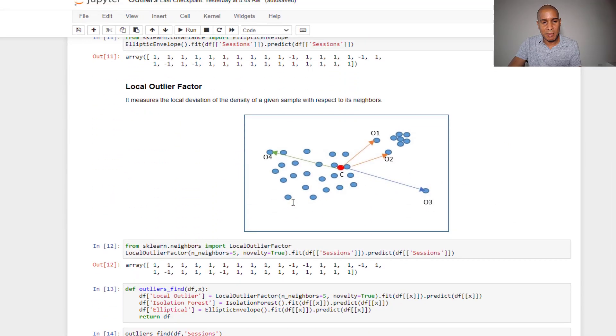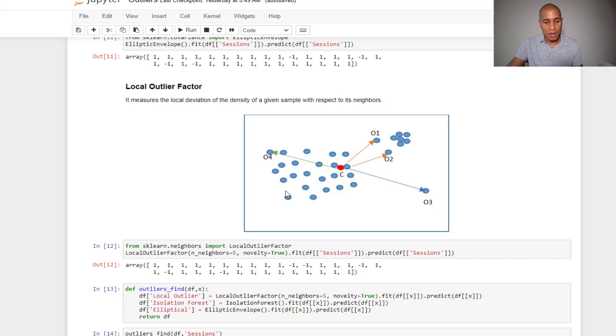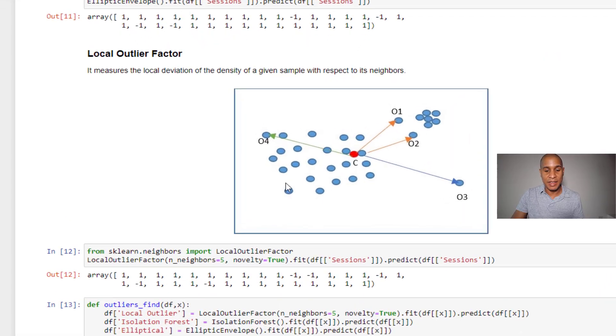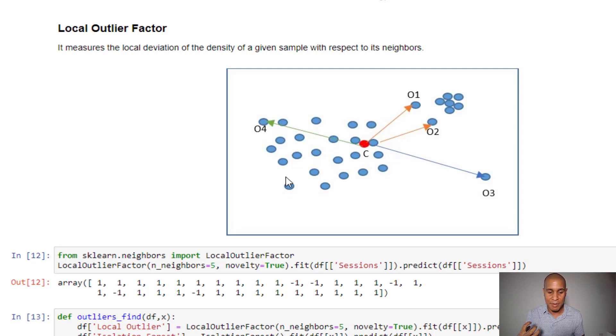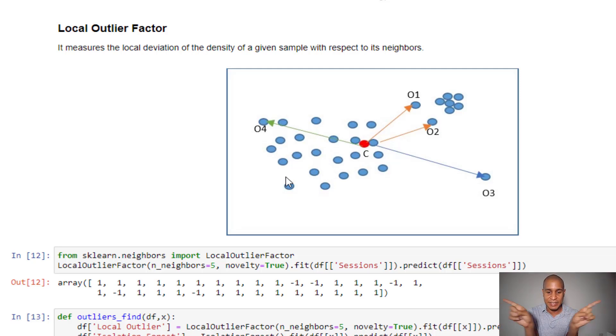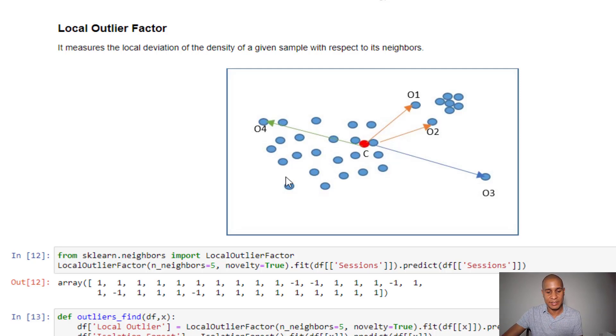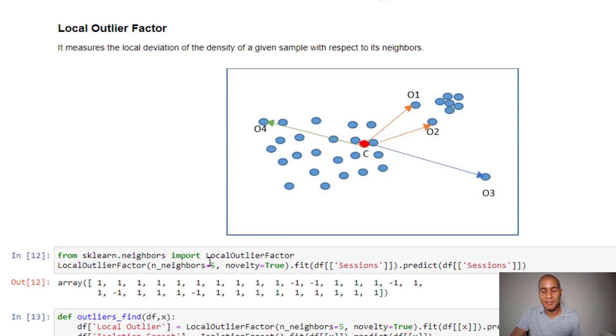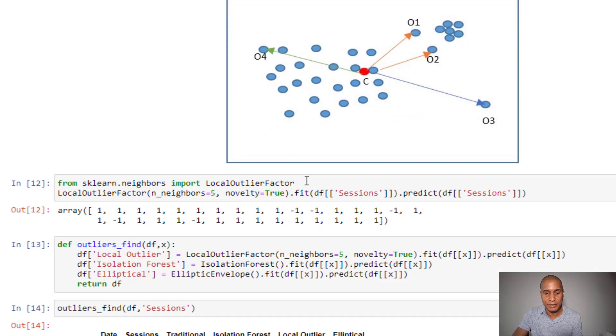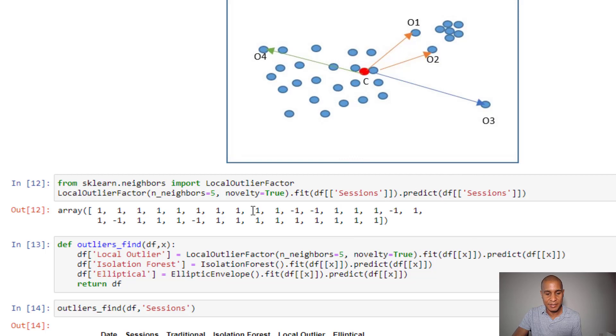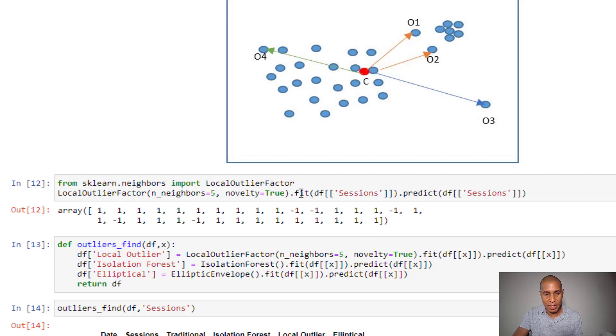The next one we're going to be using is the local outlier factor. We're going to be bringing that in from the SK neighbors library. You can think about like KNN, how we look at the distance from a particular point to determine what an outlier is. We can also specify the sensitivity of this outlier by saying look at the five nearest neighbors and then determine what an outlier is. You can see the result here. We also have some negatives that we're going to look at in one moment.